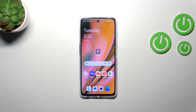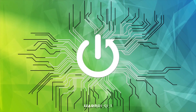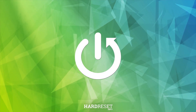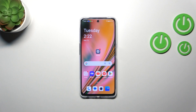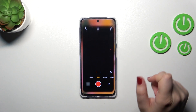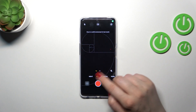Hi everyone. In front of me I've got a OnePlus Nord CE3 Lite, and I'd like to share with you how to reset camera settings on this device. First of all, we have to open the camera app.